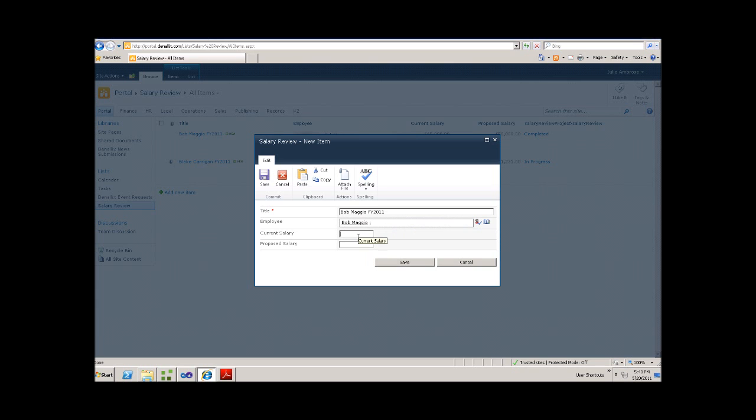We can assume that Bob is on 45,000 a year at the moment. And we'd like to give him a raise to 50,000. And simply save this application.